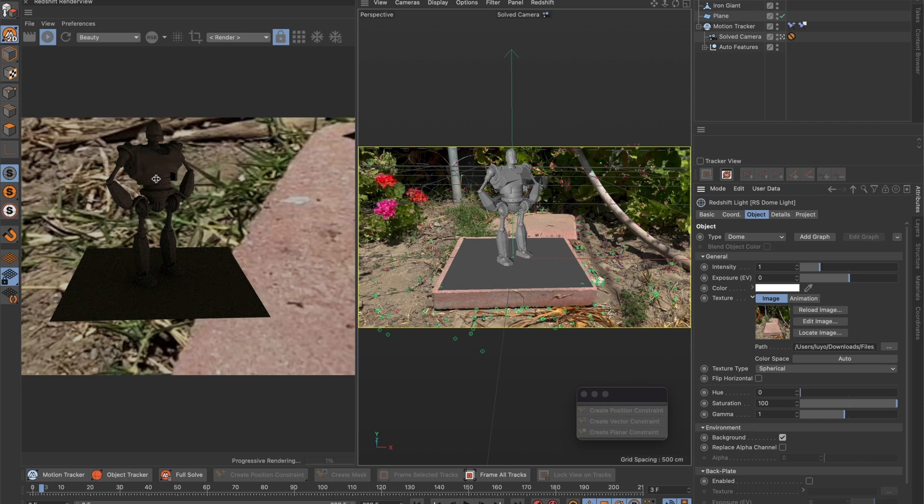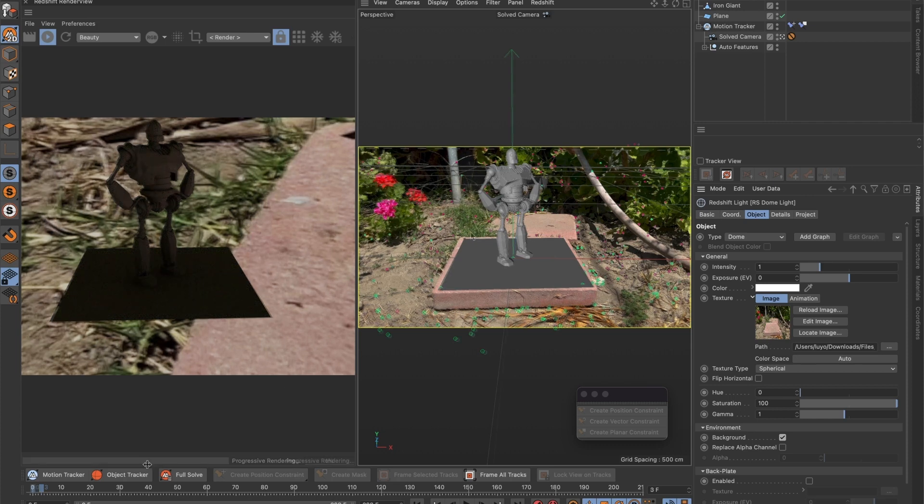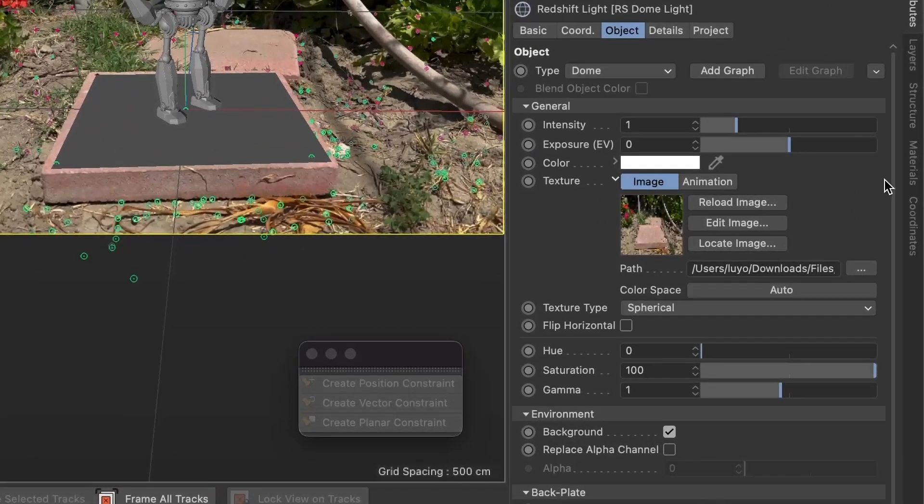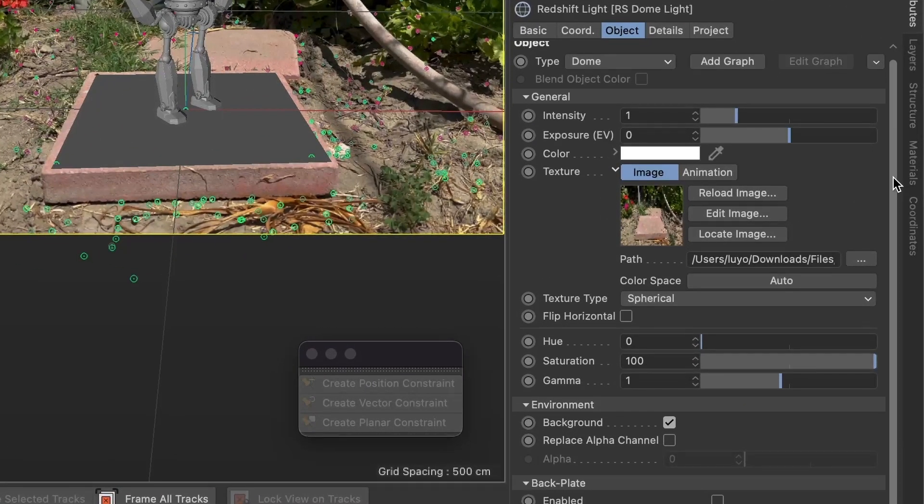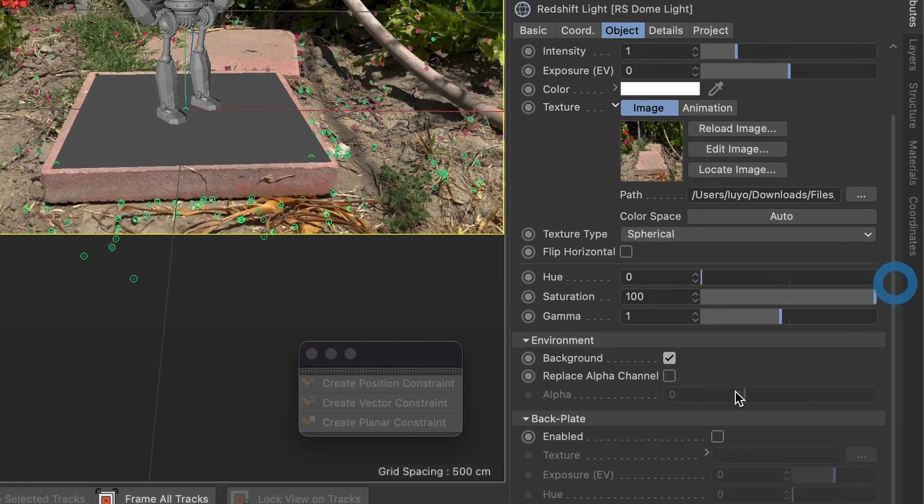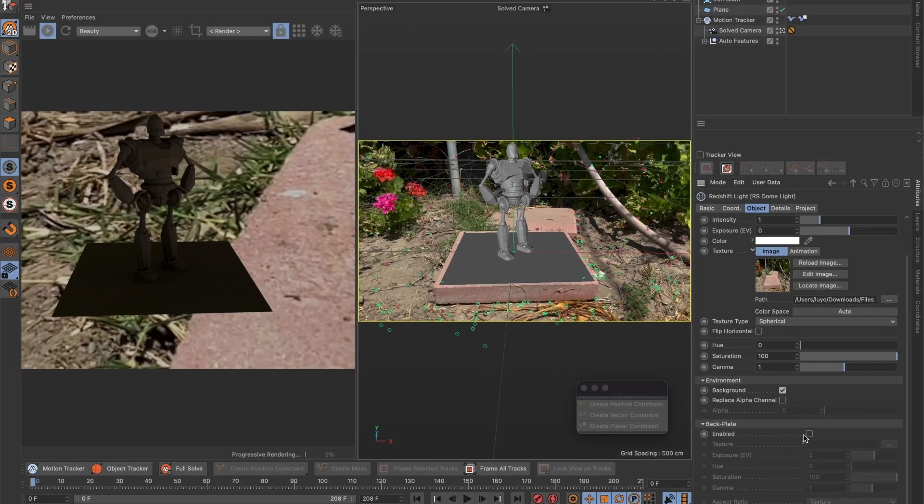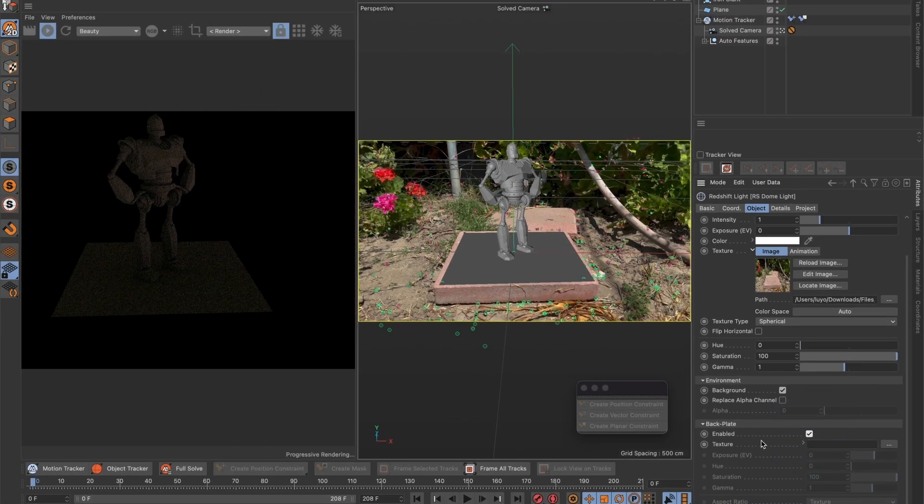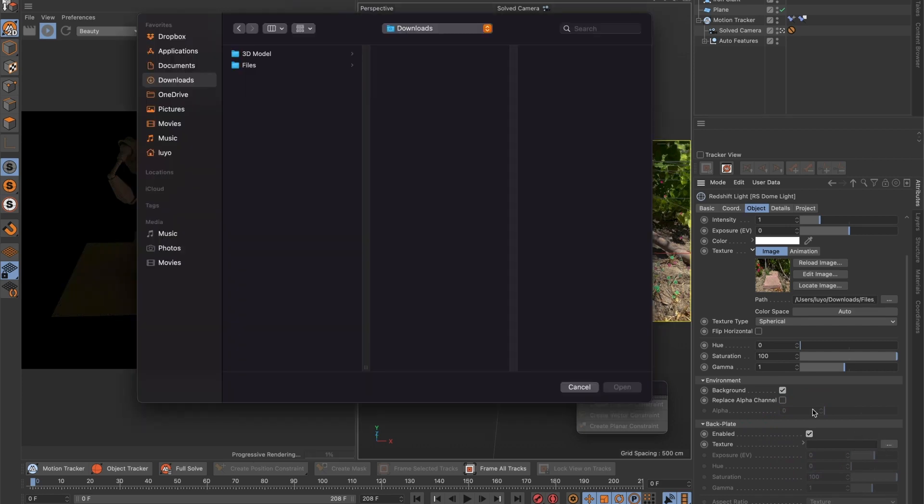To fix that let's go to the right side of the screen. And under backplate let's select the enable box and assign the texture to be our JPEG sequence.